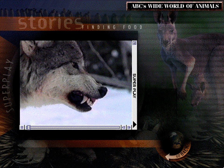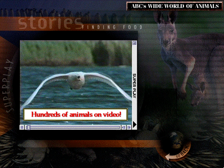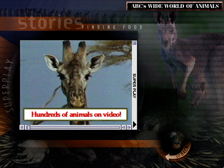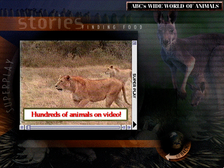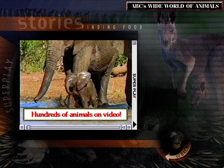With ABC's Wide World of Animals, you can view video documentaries that give powerful insight into the living habits of certain species. Choose from a range of fascinating subjects, from animal feeding patterns and home building techniques to how animals communicate with and care for their young.